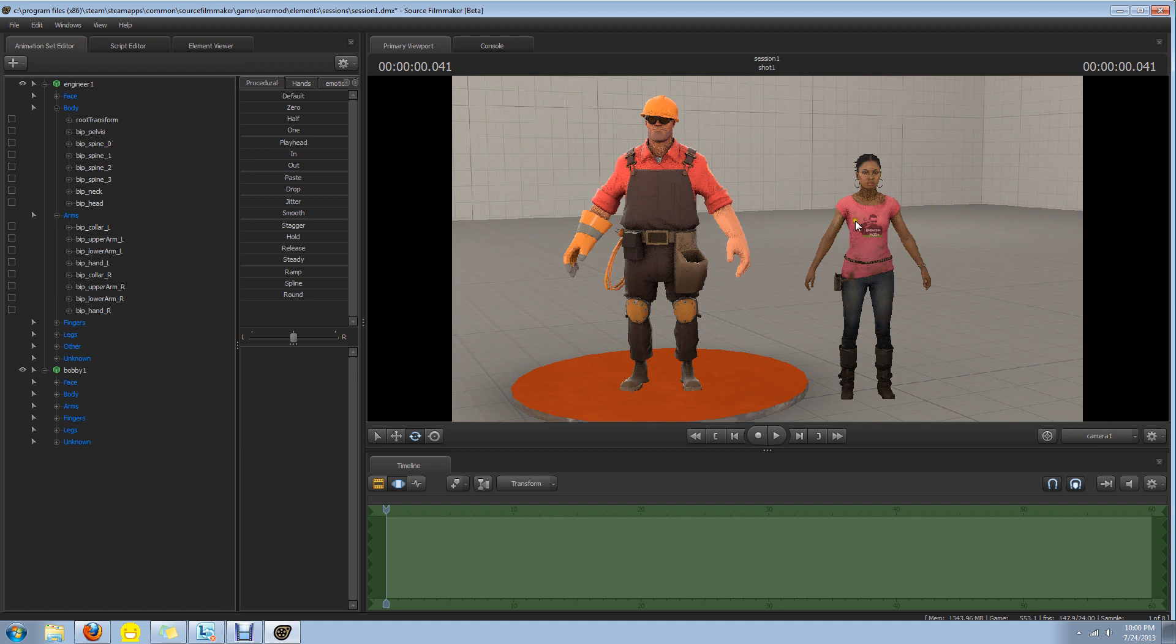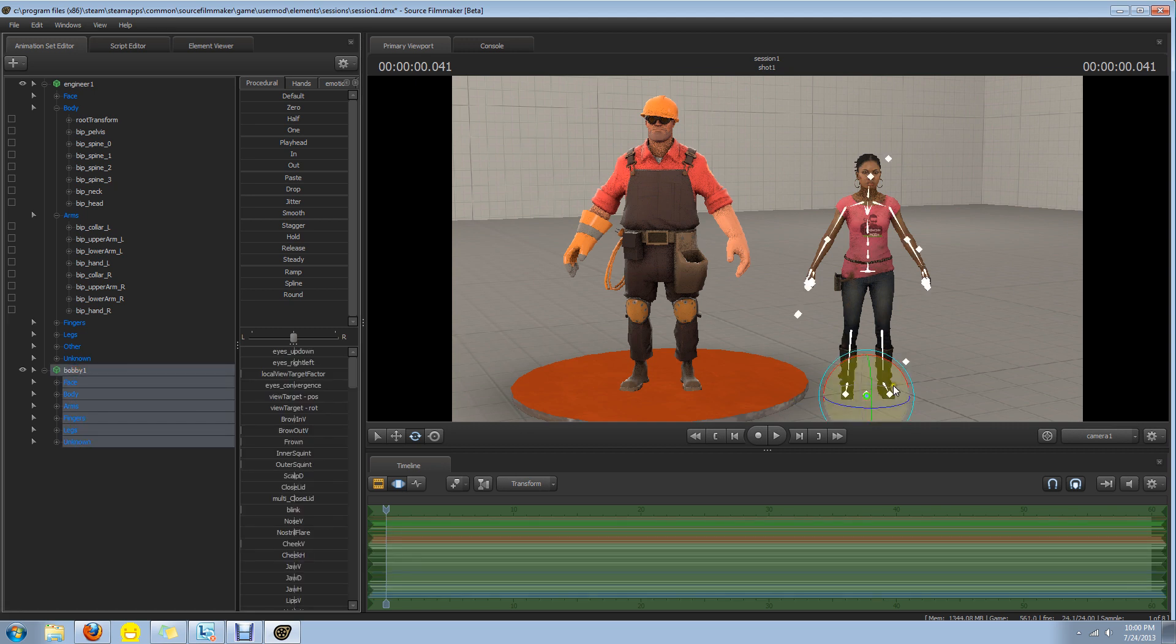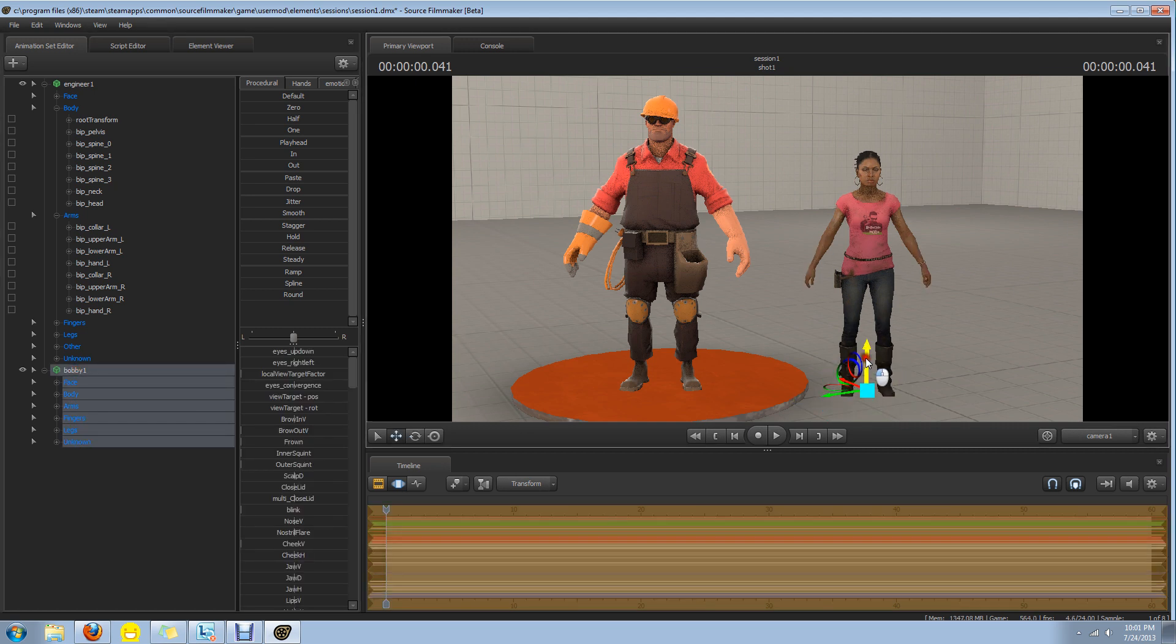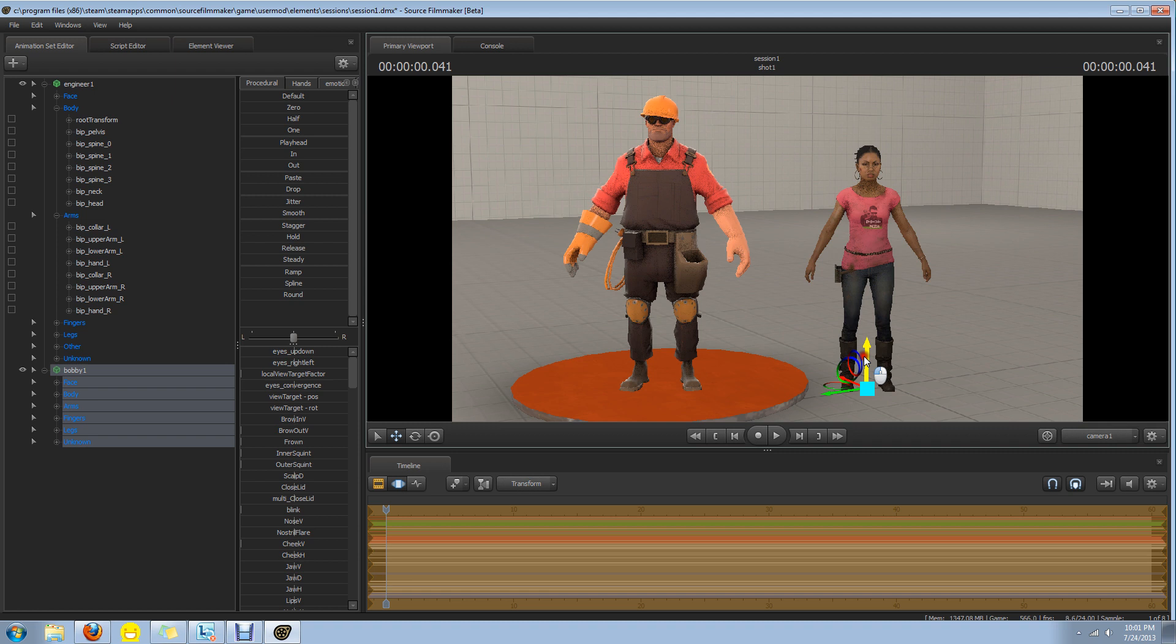For instance, we're going to be transferring an animation from the Engineer over to Rochelle over here to actually give the poor girl a little bit of personality. Poor Rochelle. I really think that she could have been a great character if she's given half the chance.